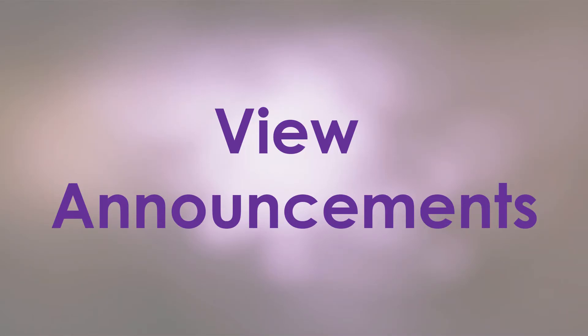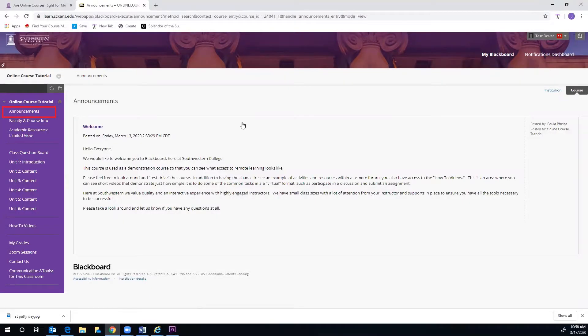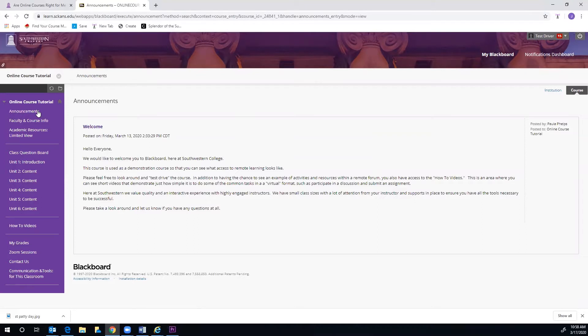The first task is Viewing Announcements. You will find this on the left side of the screen in the purple menu. This is where your instructor will post announcements regarding your class and assignments, so be sure to check it frequently.